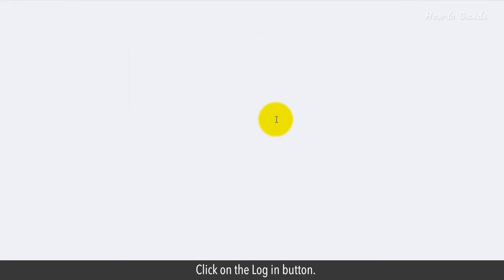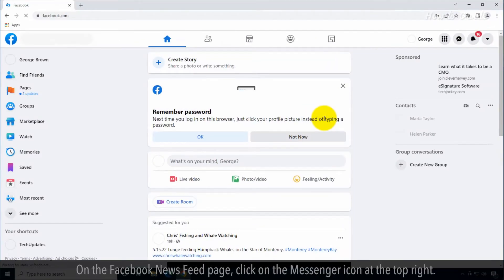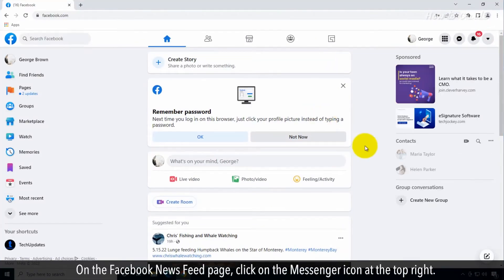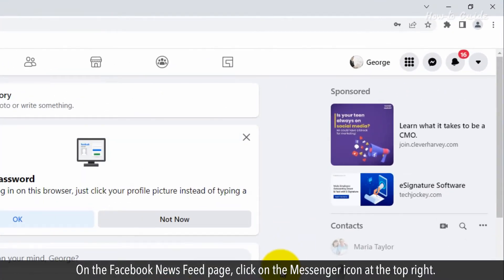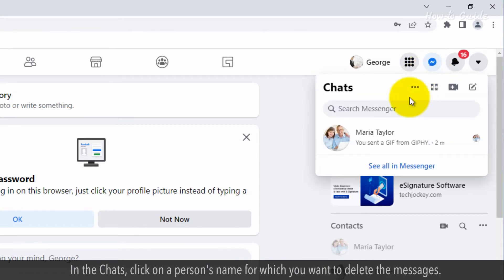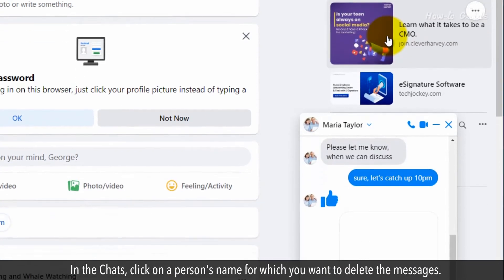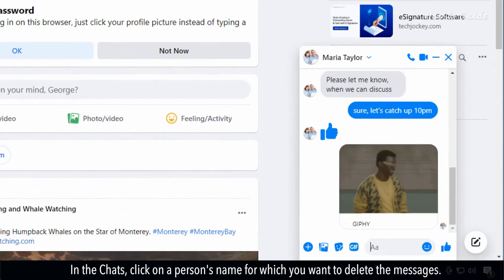Click on the Login button. On the Facebook News page, click on the Messenger icon at the top right. In the Chats, click on a person's name for which you want to delete the messages.